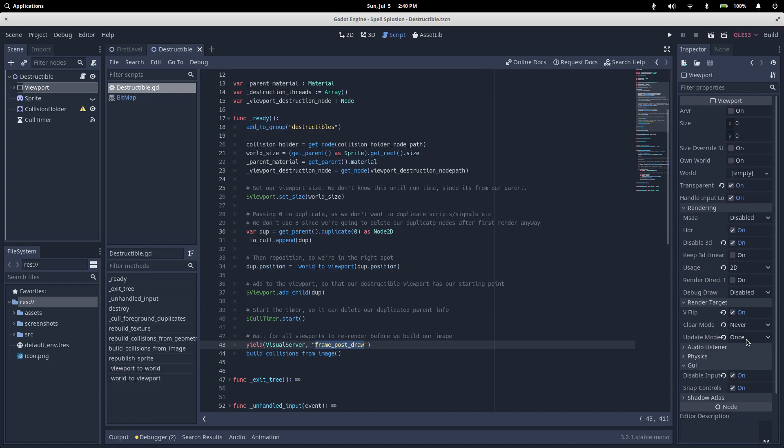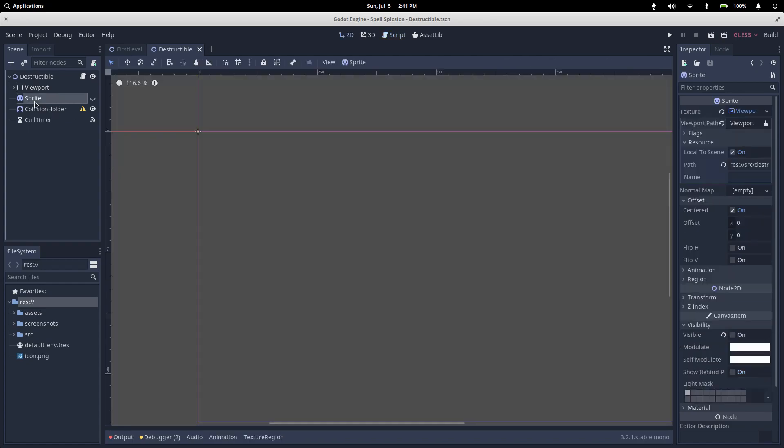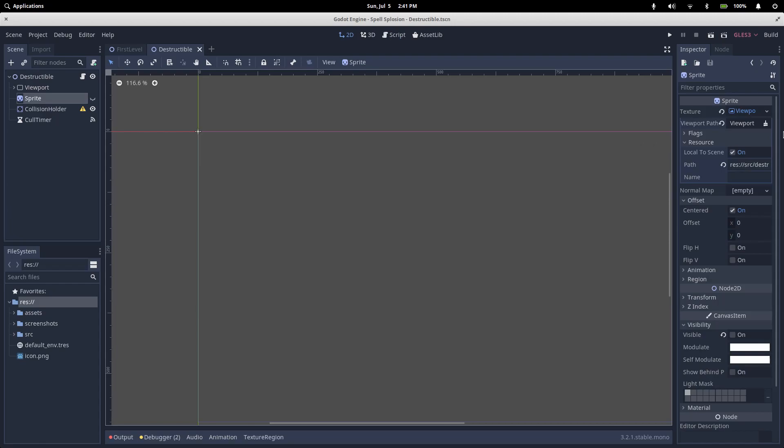Our yield will patiently wait until that frame is drawn into our viewport, and then we can call build collisions from image, which will use the sprite which has the viewport texture set to our viewport to create our collisions from what is in the viewport.